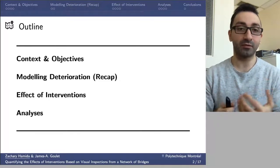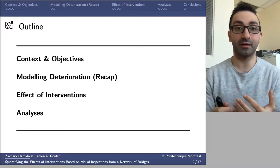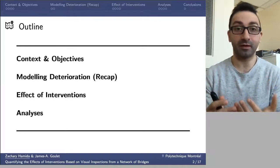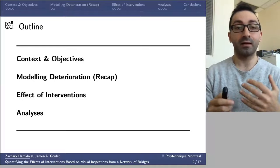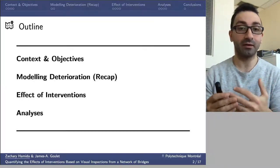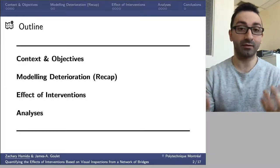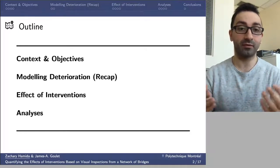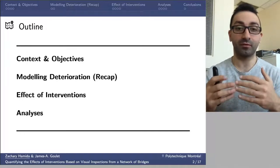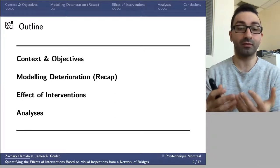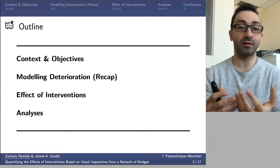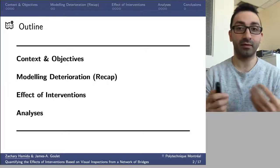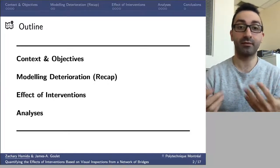The outline for this presentation is as follows. First, we'll look at the context and objectives, examining the main characteristics of the database and our objectives in working with it. After that, we'll look at the deterioration model, which is a recap of an existing approach. Then the main section: quantifying the effect of intervention, presenting the methodology we've developed. Finally, we'll look at the analysis, including real data and synthetic data.